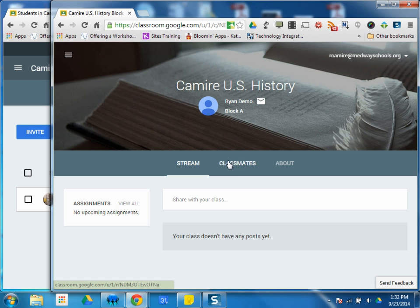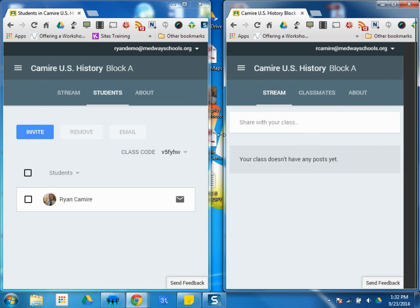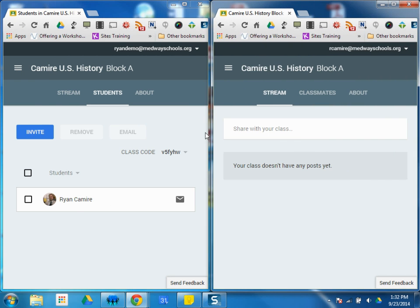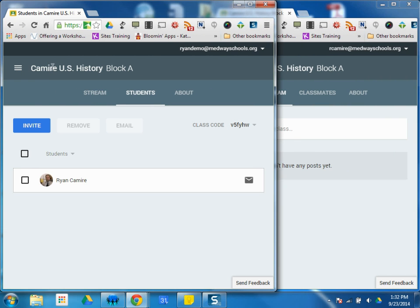I have classmates, which are none right now, but I'm a member of Kamari U.S. History. And over on this side, I am the teacher of Kamari U.S. History, and I have a student named Ryan Kamari.